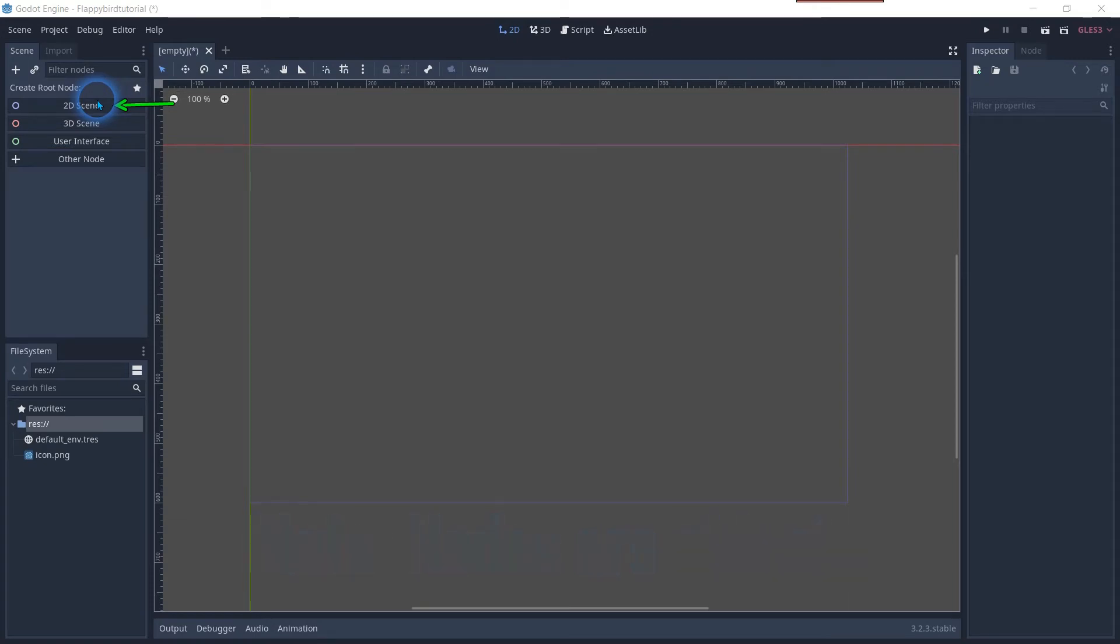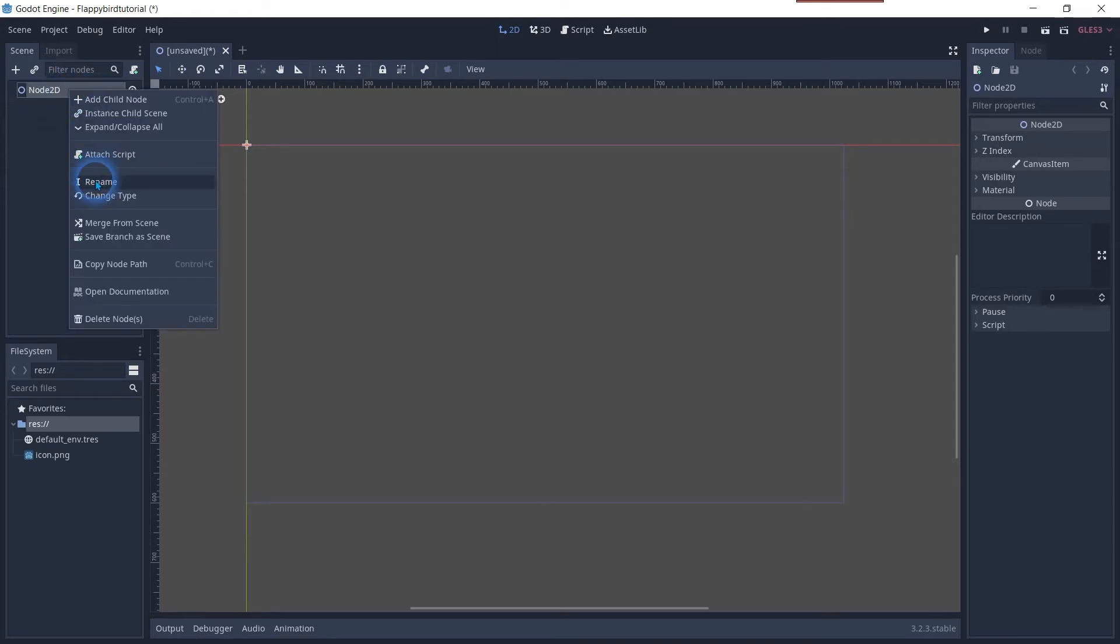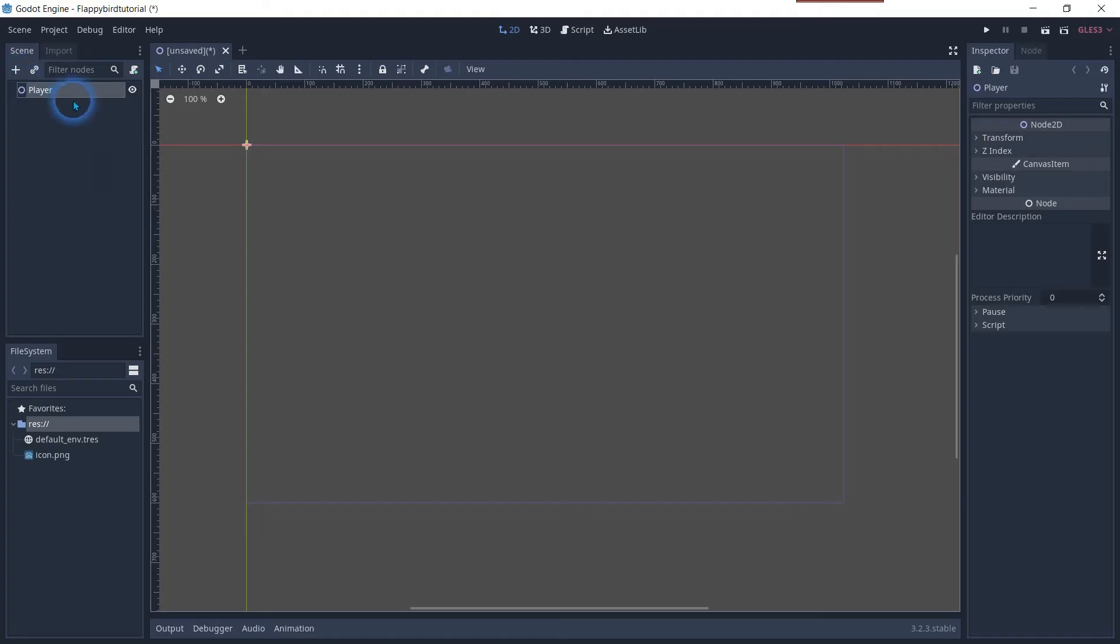We will only use 2D nodes for this game. Click on the tab to create a new object or scene. Change the name with your right mouse button and click rename. You can do this with any node in the scene manager.